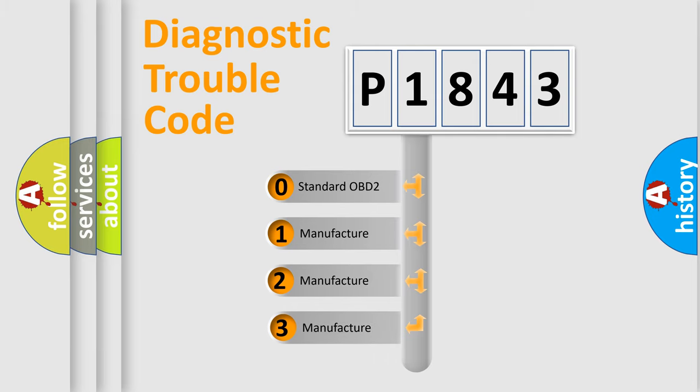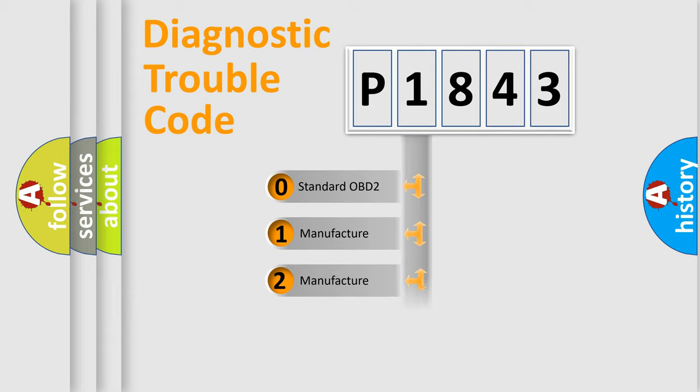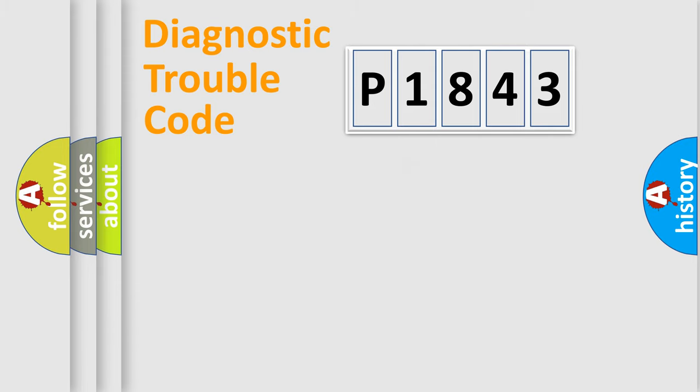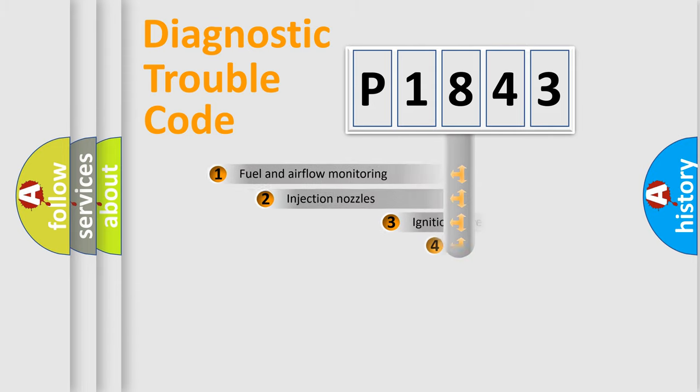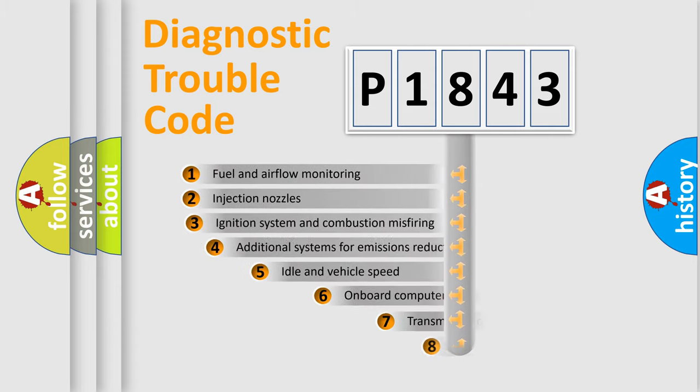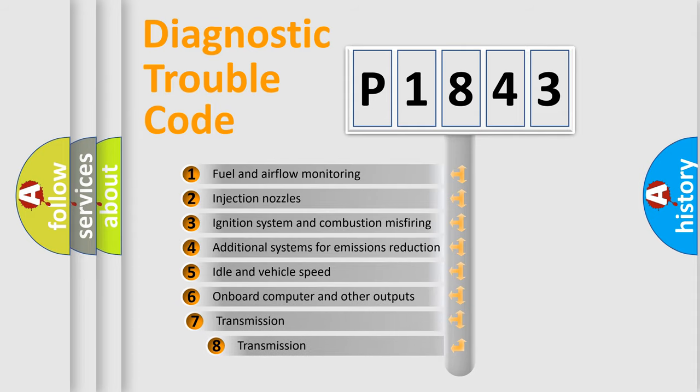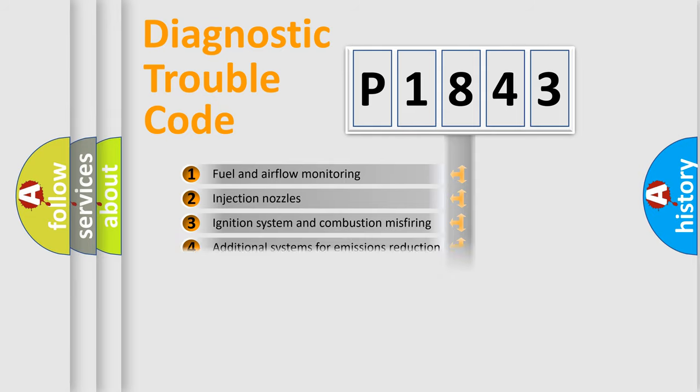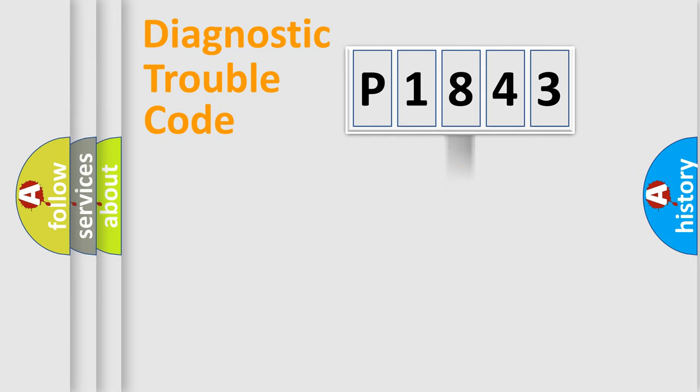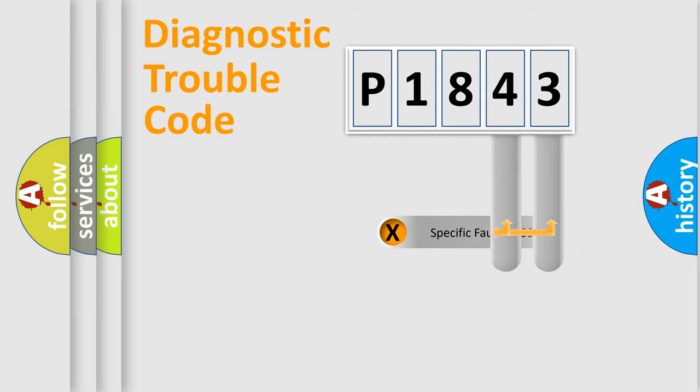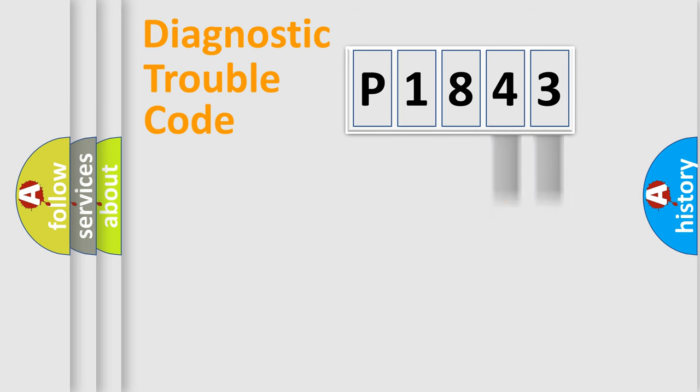If the second character is expressed as zero, it is a standardized error. In the case of numbers 1, 2, 3, it is a car-specific error. The third character specifies a subset of errors. The distribution shown is valid only for the standardized DTC code. Only the last two characters define the specific fault of the group.